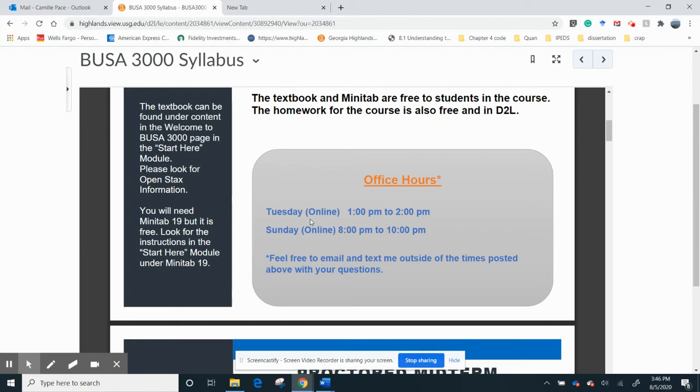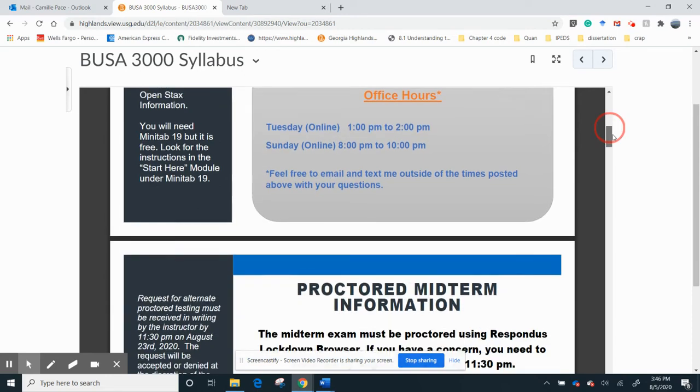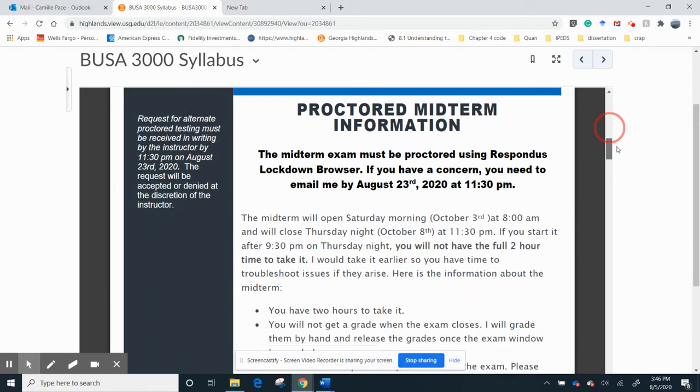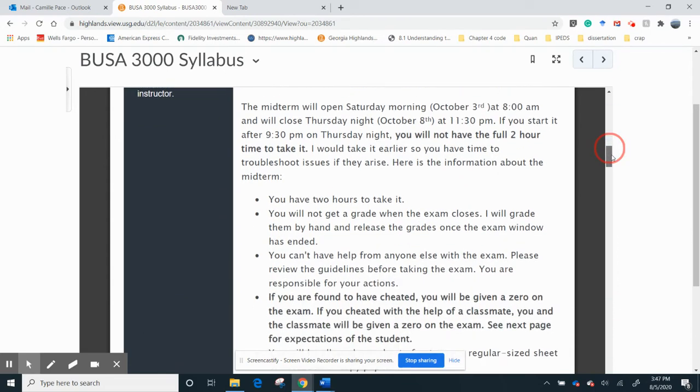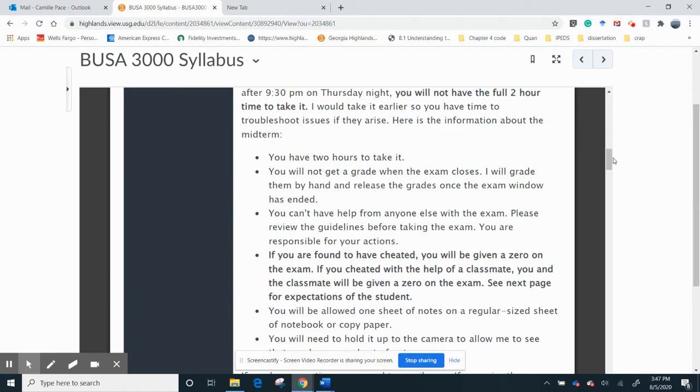The Tuesday may change, but Sunday night, I think it's a great time, 8 to 10, and just let me know – email me, text me, and I'm going to put my text number. I'll show you where I put that. All right, proctored midterm – again, you have to do a proctored midterm. You've got to let me know. You get two hours to take it. You cannot have help from anybody.